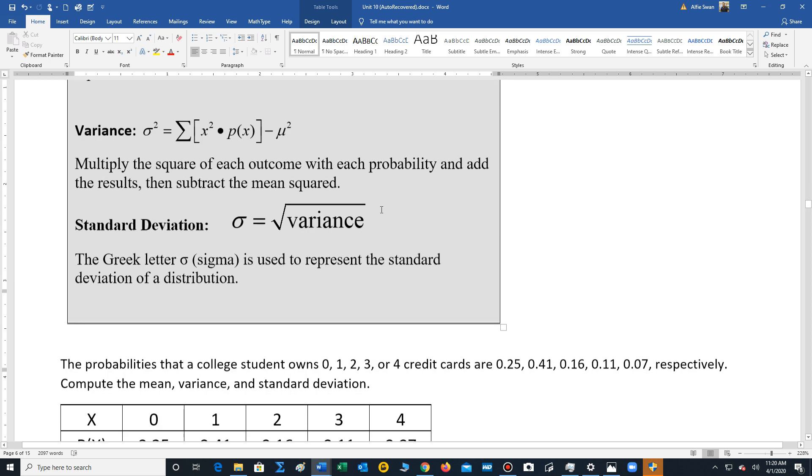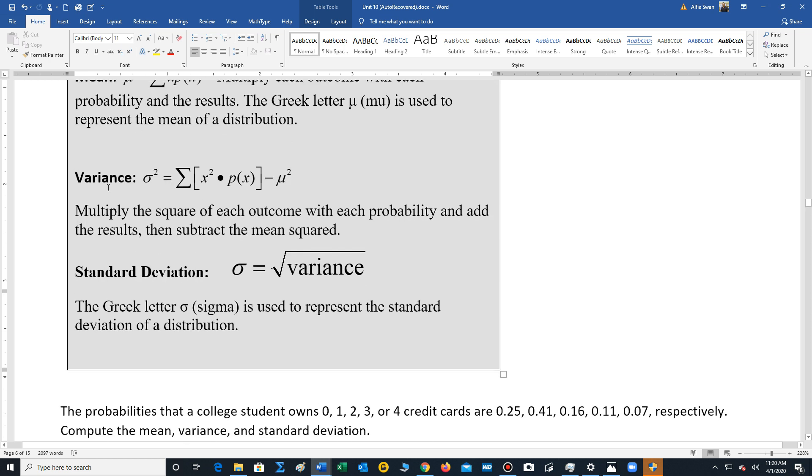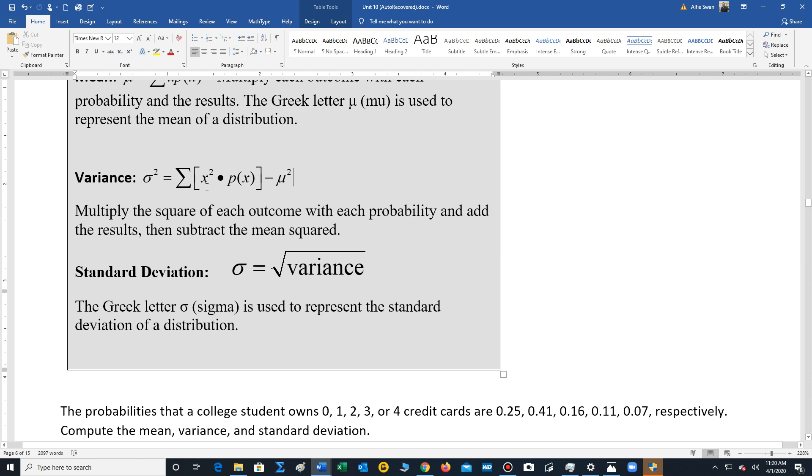The variance, we're going to use a notation called sigma squared. That's a Greek letter. So whenever we're computing variance and standard deviation, we'll use sigma. And that's going to be equal to the sum of each outcome squared times the probability. We add all those values together and then subtract out the mean squared.